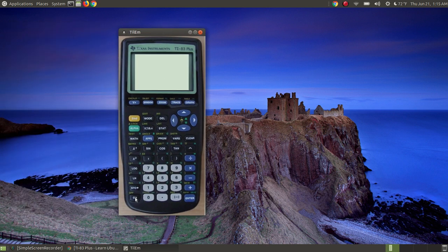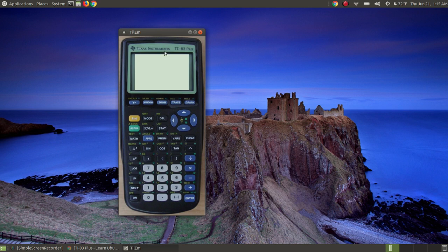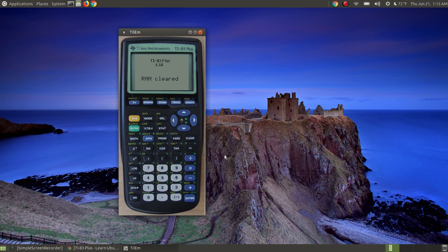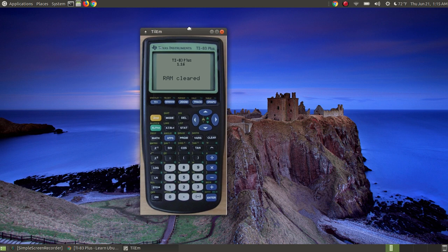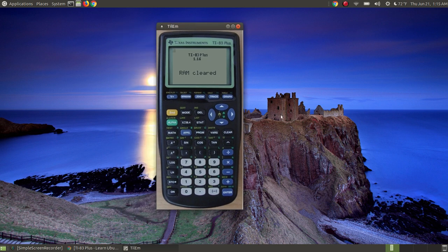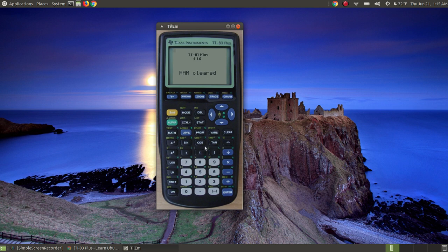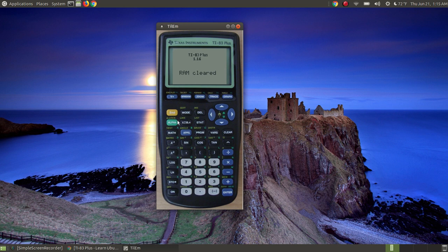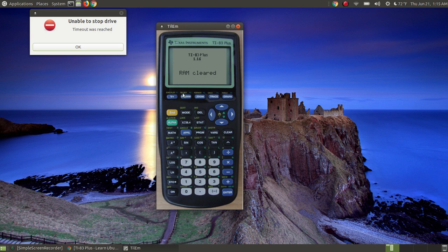For those of you that have used the TI-83 Plus calculator before, you should know how to use it. This is not a video on teaching you how to use the calculator. This is a video teaching you how to install the calculator. Since this is teaching you things about Linux, I won't teach you the calculator because this is really not a Linux program. It's a program that can be installed.